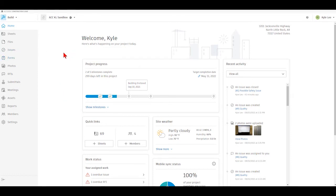To get started, like always, let's first start off by logging into the Autodesk Construction Cloud website, if you haven't done so already, and then select the appropriate build project that we're going to be working in. Then once we're in the build project, to get to the issues area, we'll just select that from the left-hand side of the page.